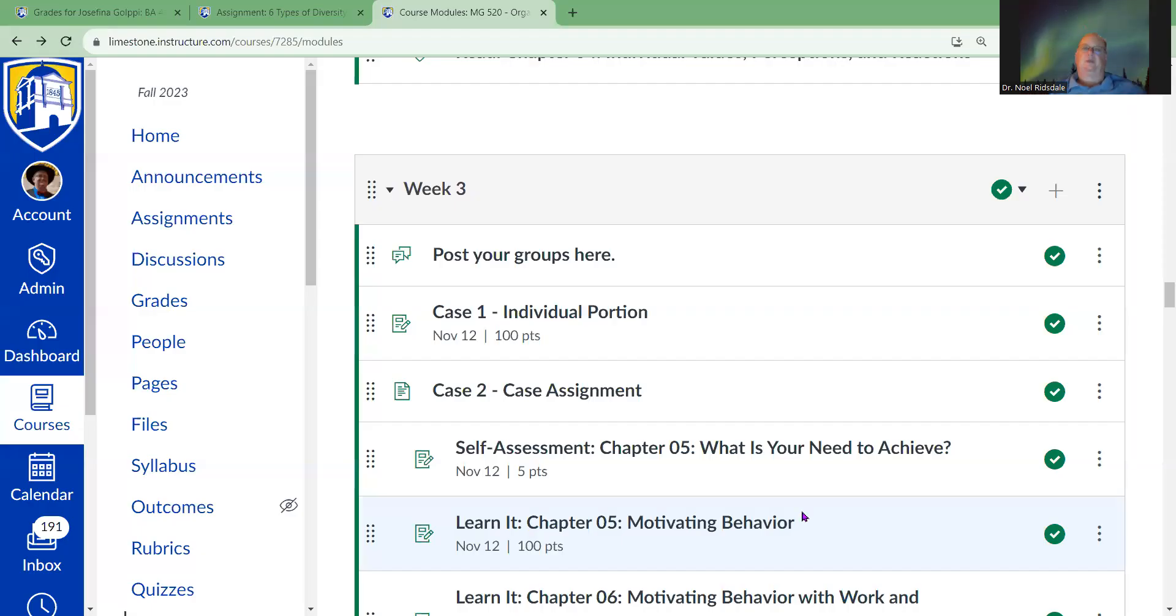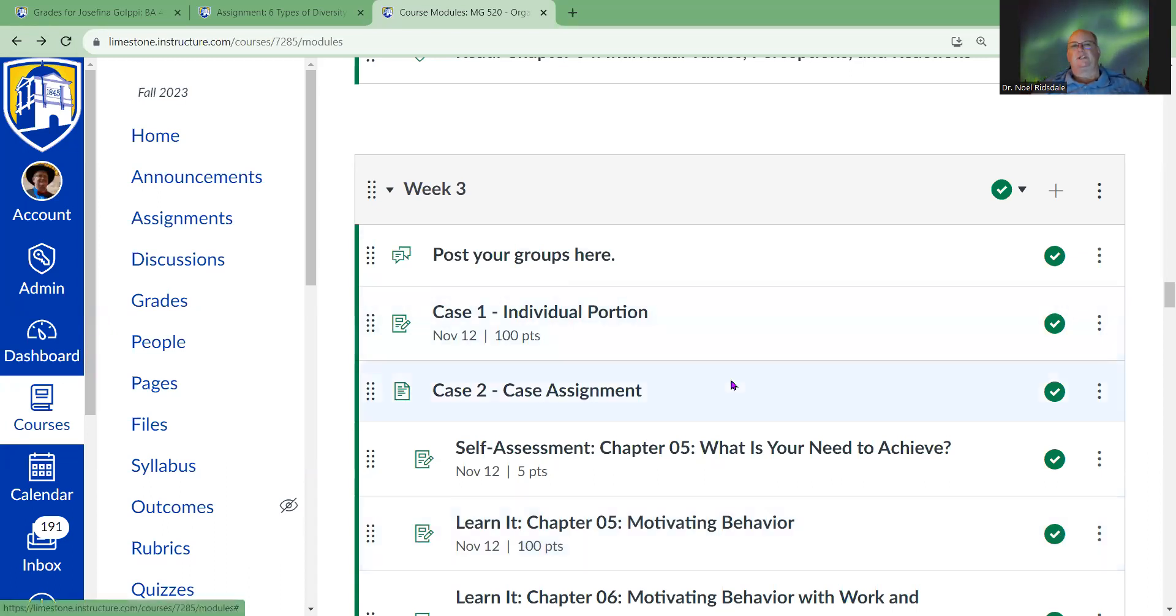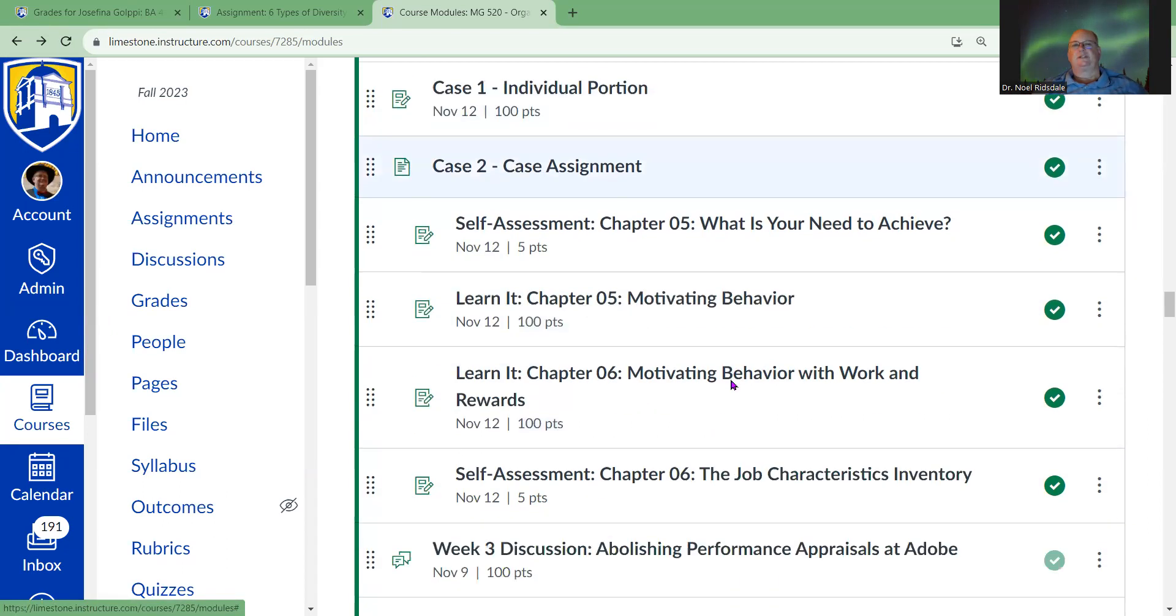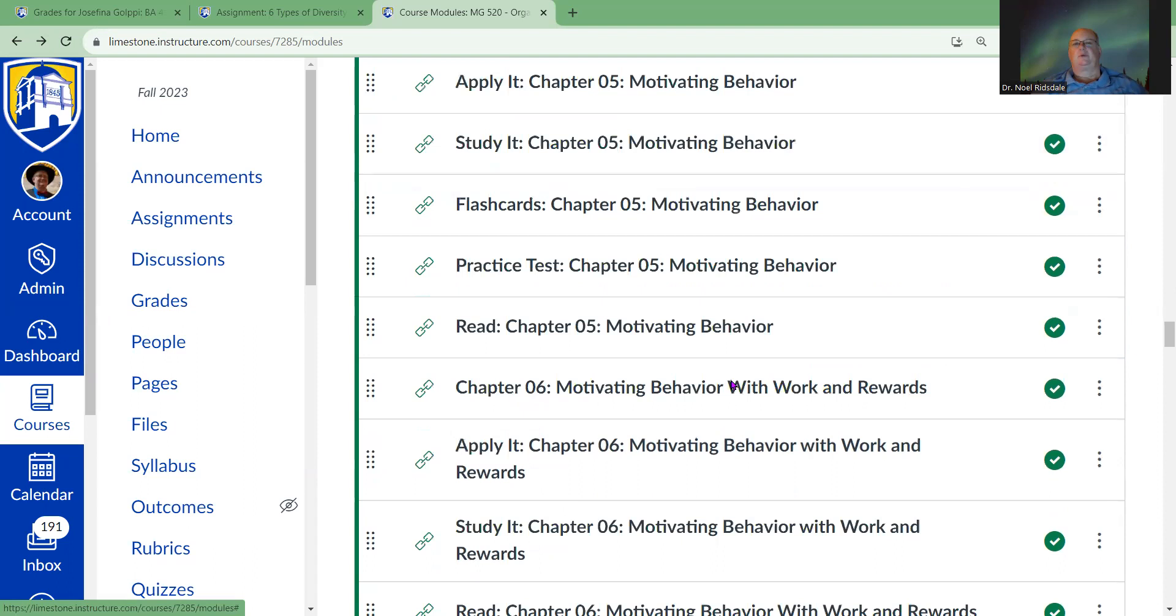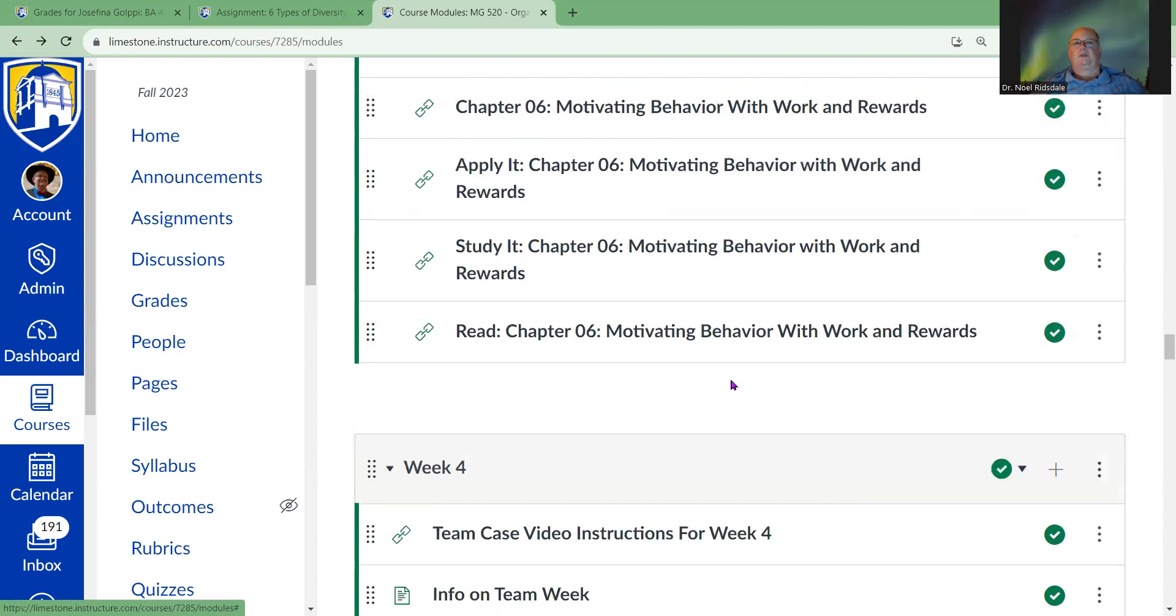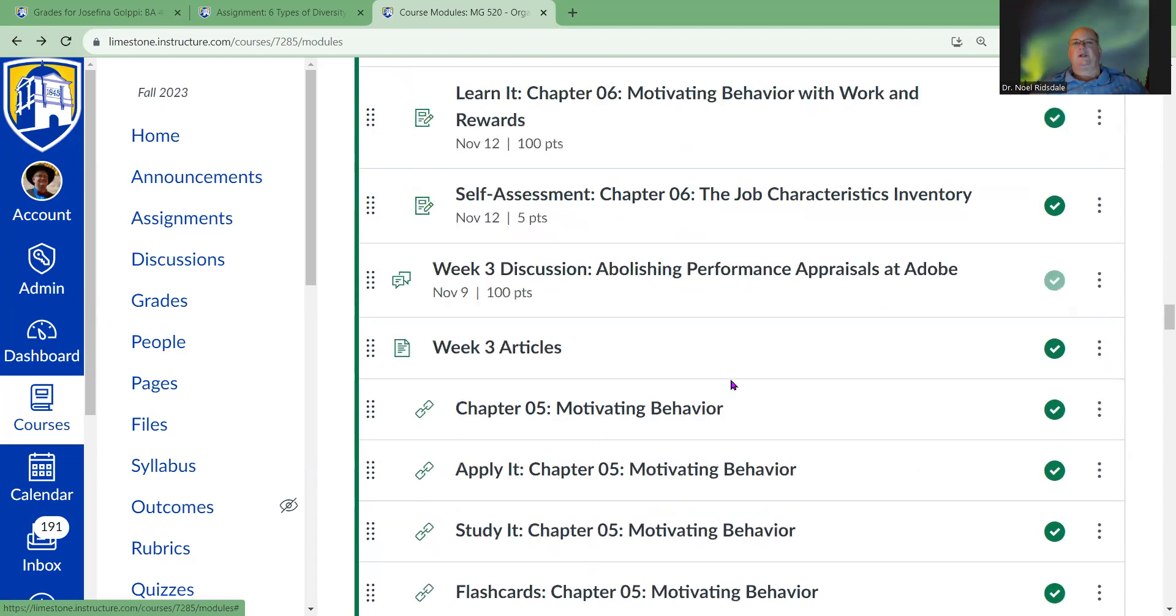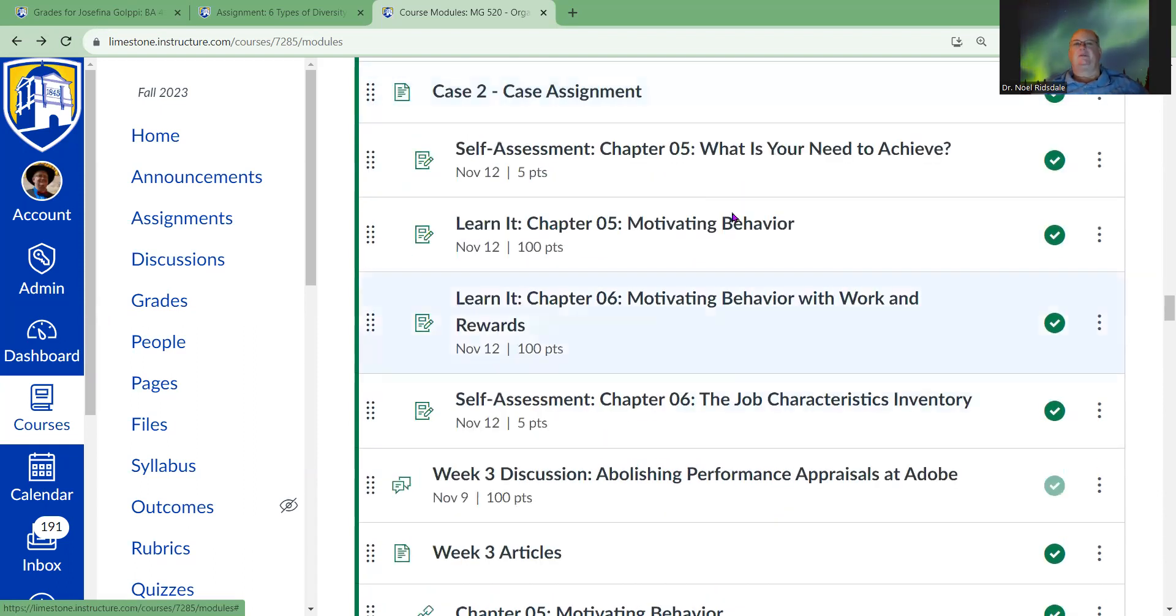As we take a look at this, this is week three, and that's where we're at. Week three is kind of crucial because it leads into week four. I'm not going to spend a lot of time talking about the assessments, but I will talk a little about the case.